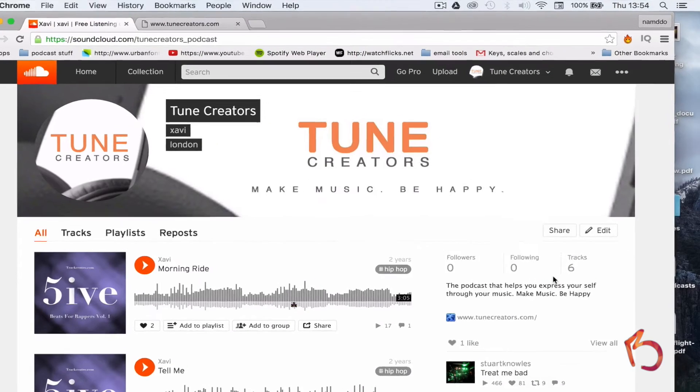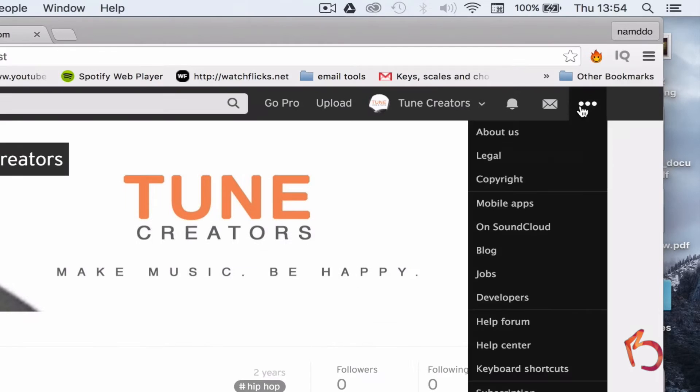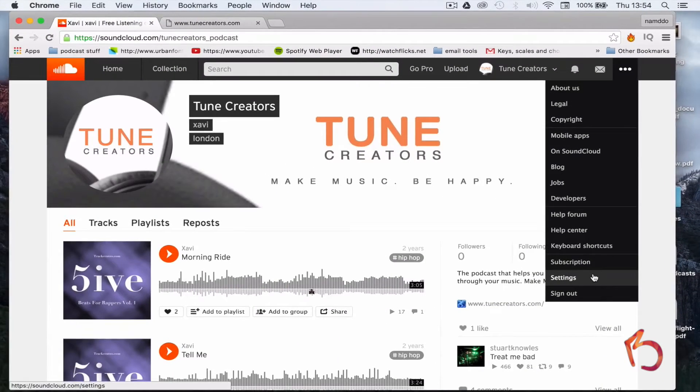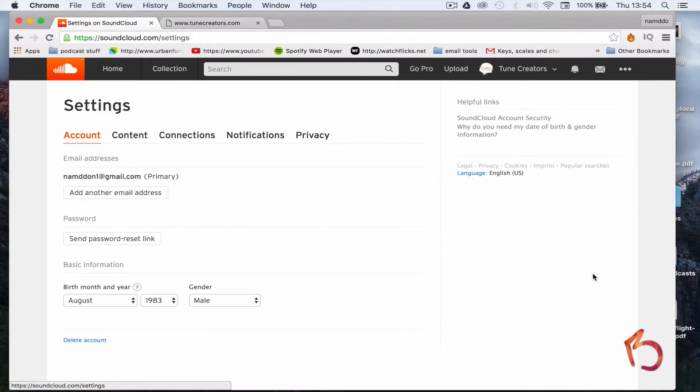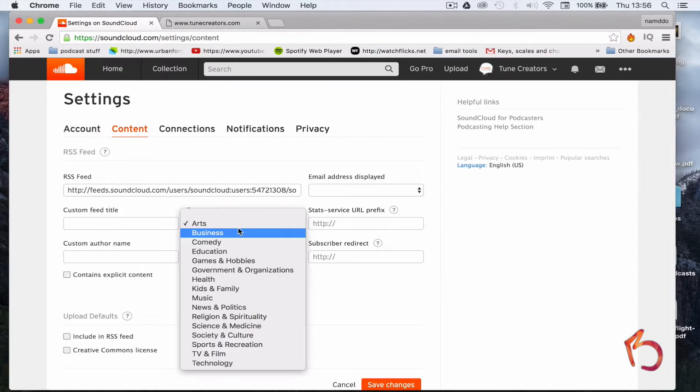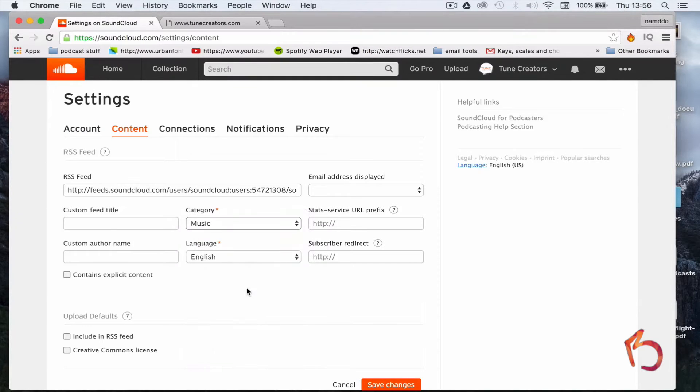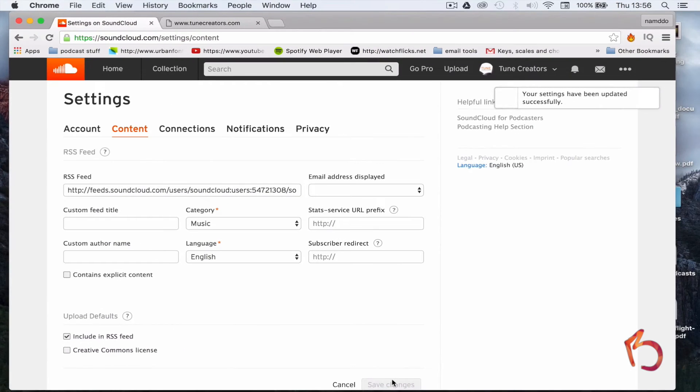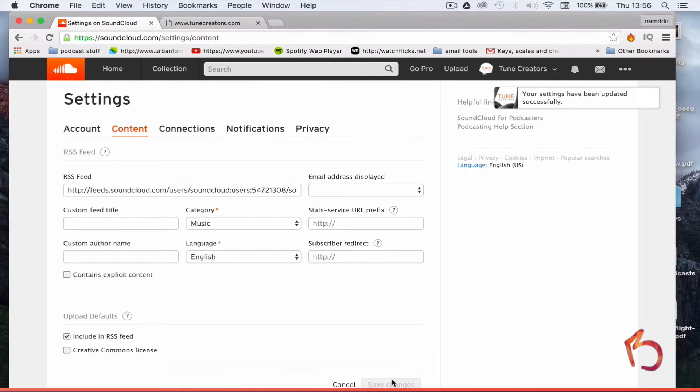Lastly, head over to your account settings page. Click on the content tab, choose a category for your podcast, select a language, and finally check the box that says include in RSS feed. Hit save and you're done. And you're ready to start podcasting with SoundCloud.